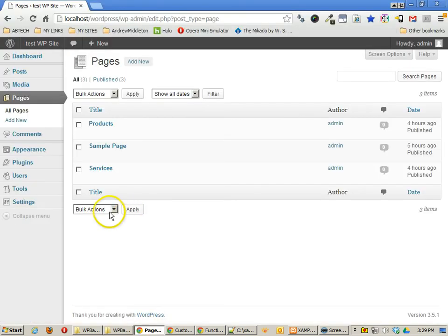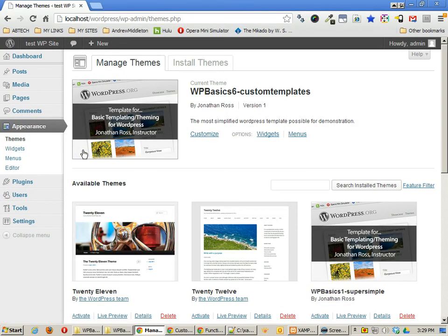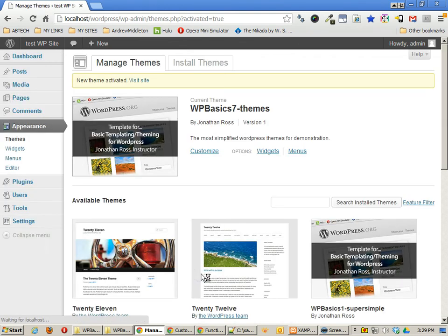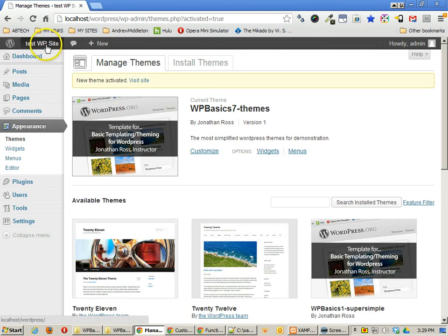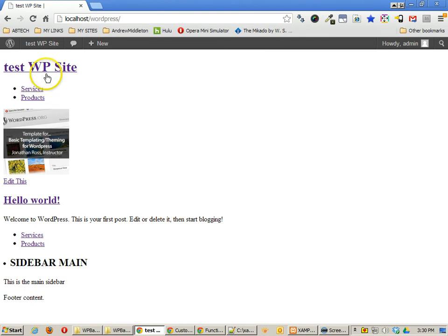Let's go ahead and try using this file. I'll go to themes. I'm going to activate that file. And then let's go view our site.